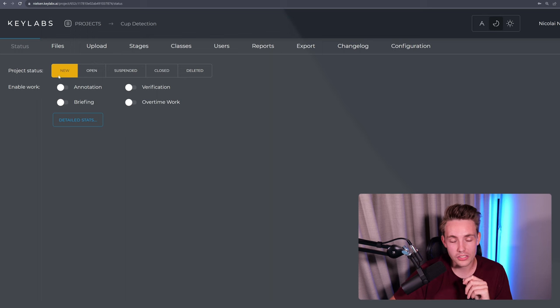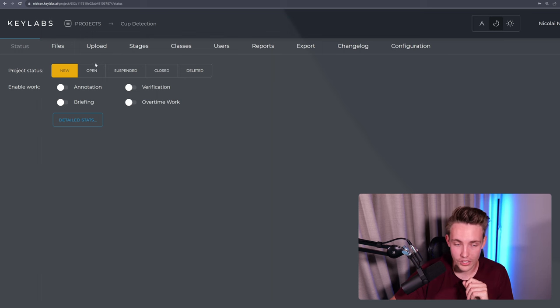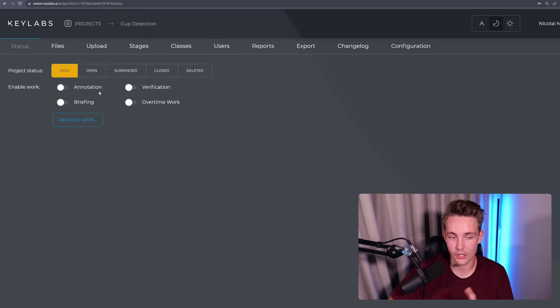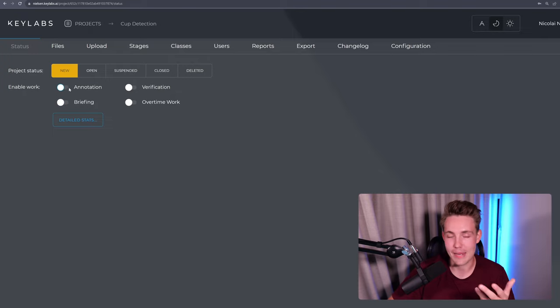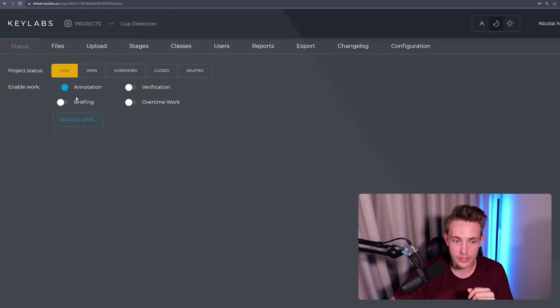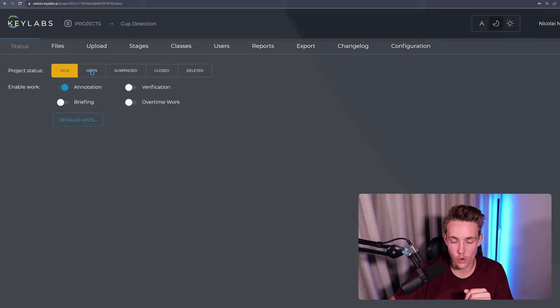So we can also see the project stages over here to the left. We can also enable different types of works. We're mainly going to be focusing on just enabling annotations. So this is a really cool platform for basically having all the stages in a complete annotation pipeline. So let's just enable here for the annotation and let's open our project.